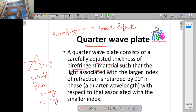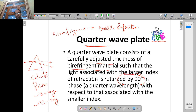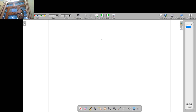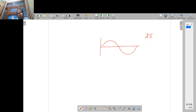Now if we take this birefringent material and adjust its thickness in such a way that the phase difference between the O-ray and E-ray becomes 90 degrees — let's understand this. We have a complete cycle of an electromagnetic wave. This single cycle has a phase of 2 pi or 360 degrees. At the halfway point B, the cycle is half — meaning the phase difference is pi, or 180 degrees.